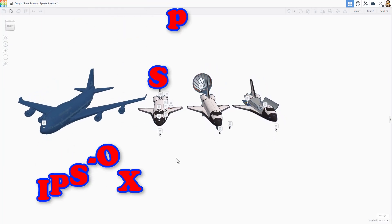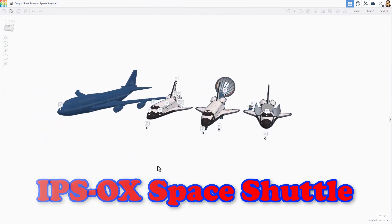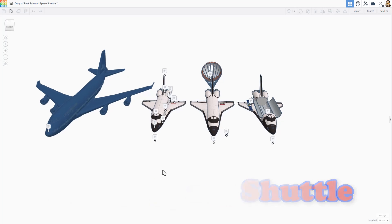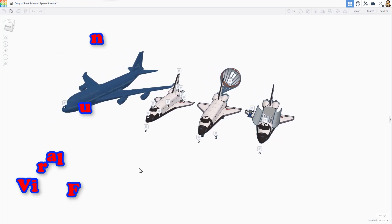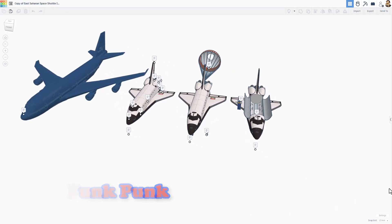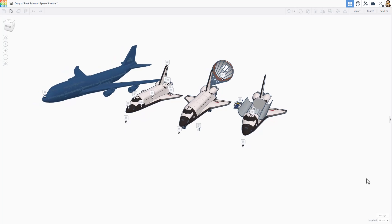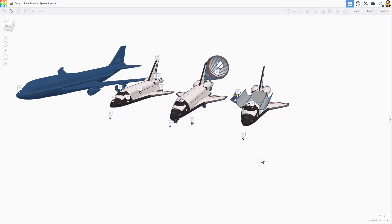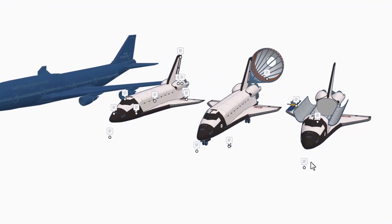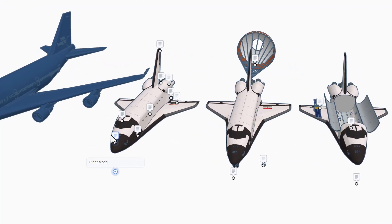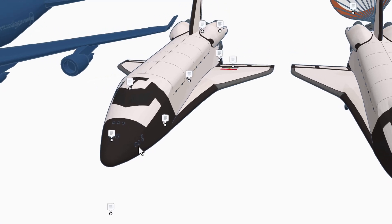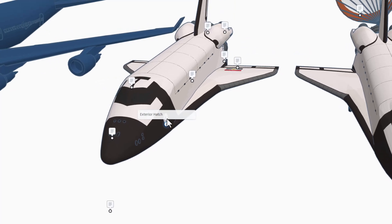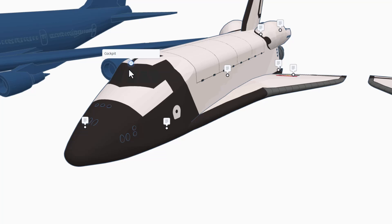And now, friends, we get to the star of today's show. We have got a replica of the space shuttle created by Viral Funk Punk. Following our standard format, there are notes. Let's check them out. This is the flight model. It has got RCS boosters up here in front. There are 21 in total. This right here is the exterior hatch.